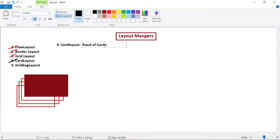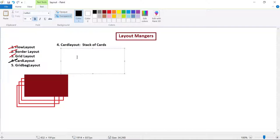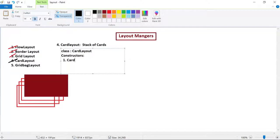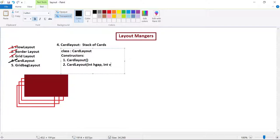Now let us see what class we have and what constructors are available for card layout. The class name is CardLayout - note that the L should be capital. We have two types of constructors: the first constructor is without parameters, and the second constructor takes two parameters, where the first parameter specifies the horizontal gap between components and the second parameter specifies the vertical gap between components.